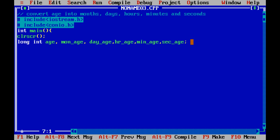Let's initialize the age. Age is equal to 24.